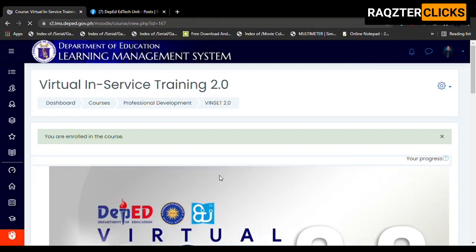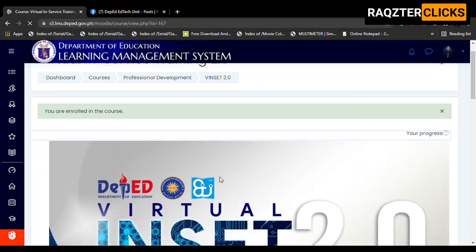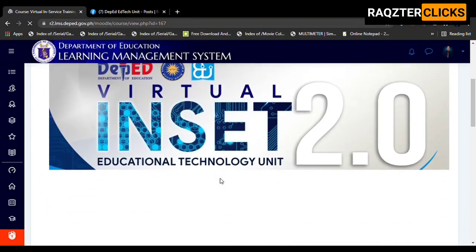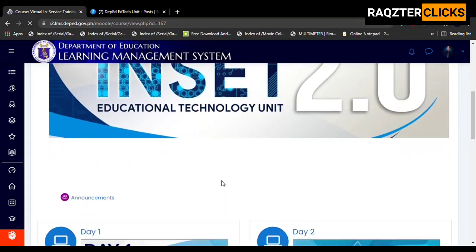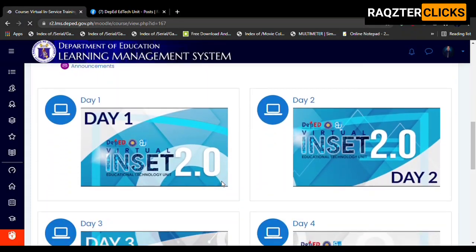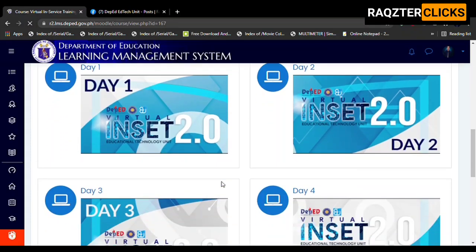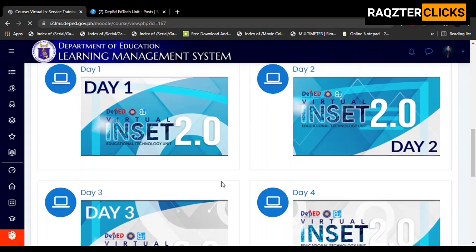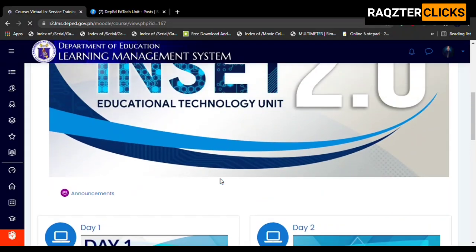You are now enrolled in the course. Thank you very much for watching!